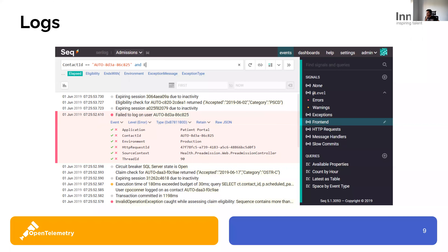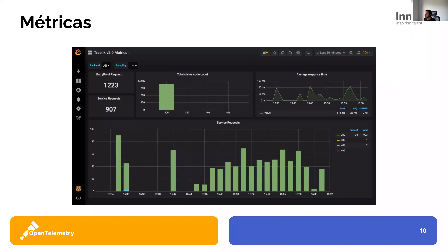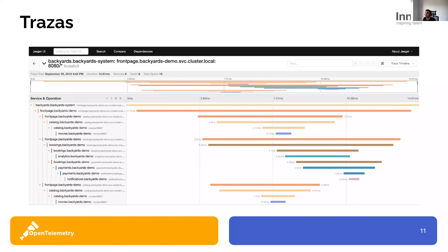He puesto algo visual sobre los logs: normalmente son estructurados, tenemos nuestras propiedades y atributos. Después tenemos las métricas: nos montamos nuestros dashboards con métricas numéricas, podemos hacer histogramas, contadores, un montón de cosas diferentes. Y por último, las trazas, que a lo mejor para muchos es más nuevo. Es como un diagrama de Gantt en el que nosotros podemos identificar un flujo. Ahora más adelante entraremos un poco más en detalle cuando expliquemos OpenTelemetry.